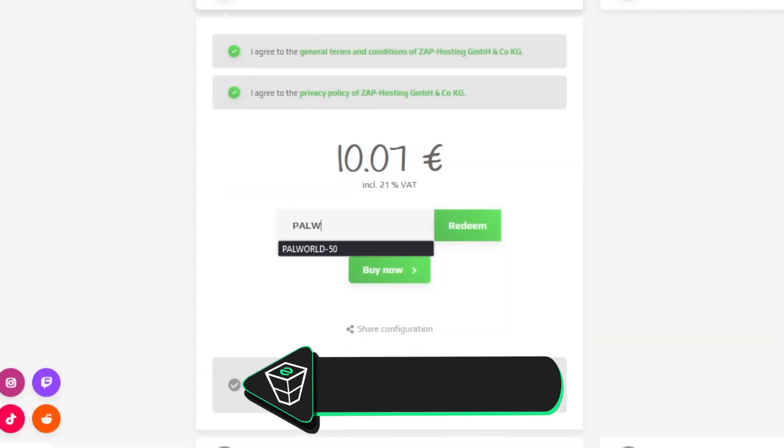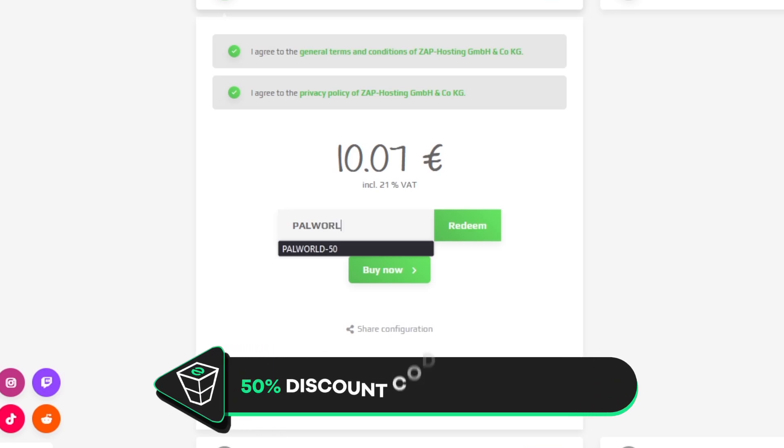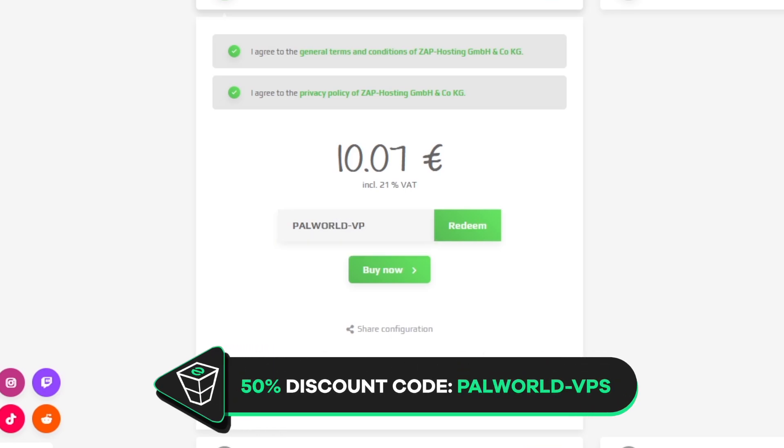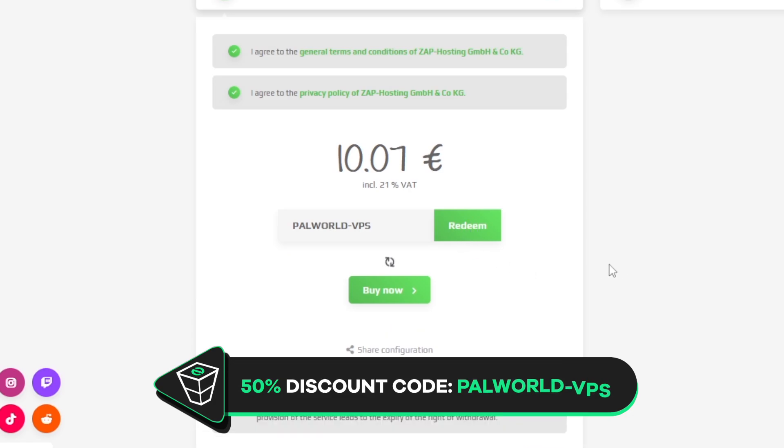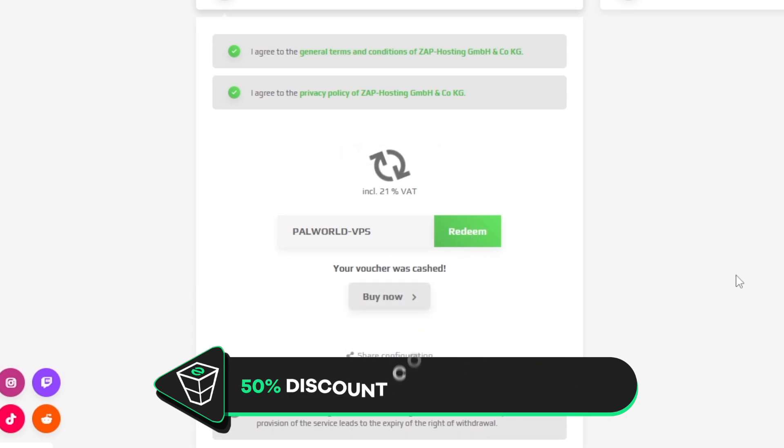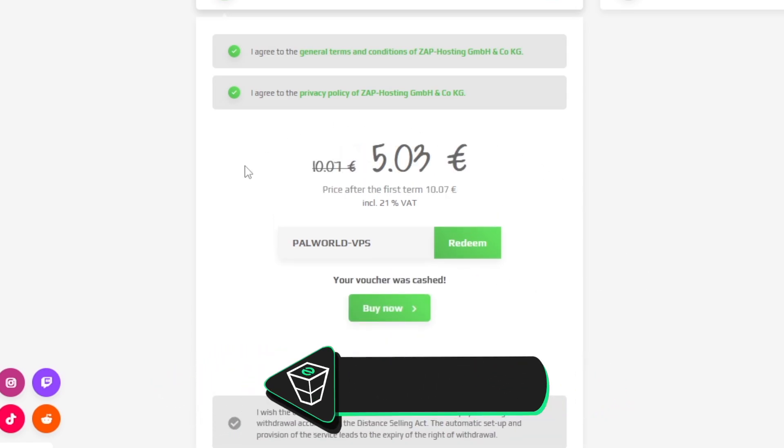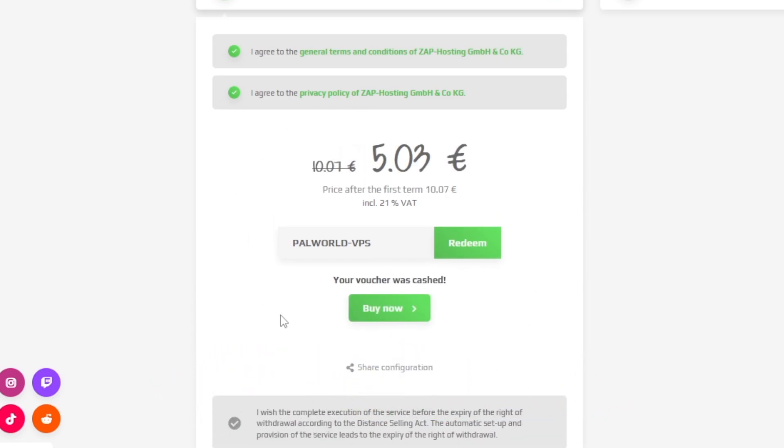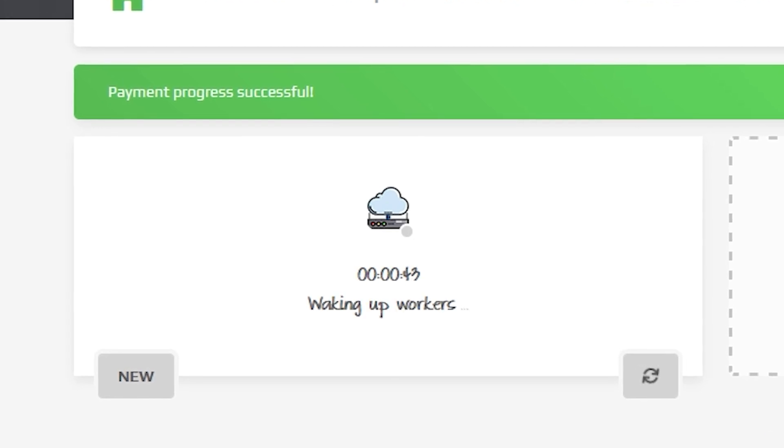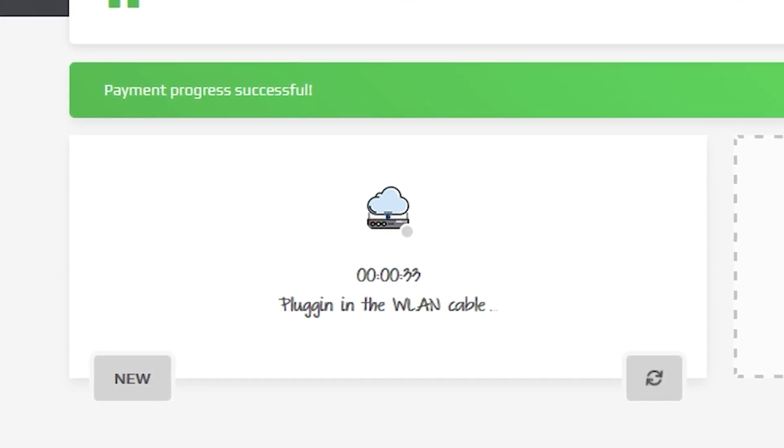Finally, select a payment method, but before you confirm your order, here's a little gift from us. A 50% off voucher code, which you can use by clicking on your voucher and typing palworld-vps. After you confirm your order, the server will be up in just a minute.